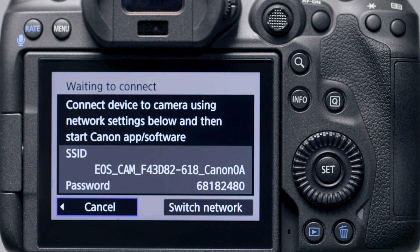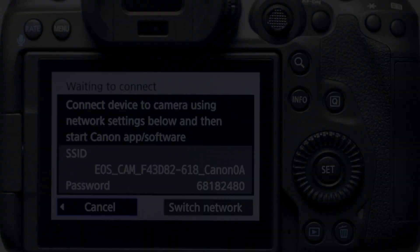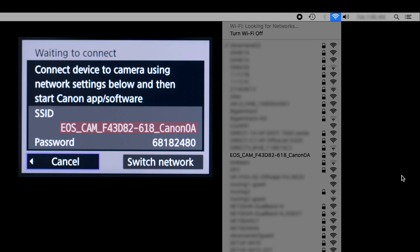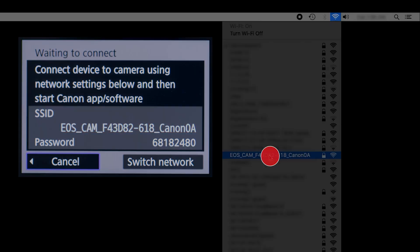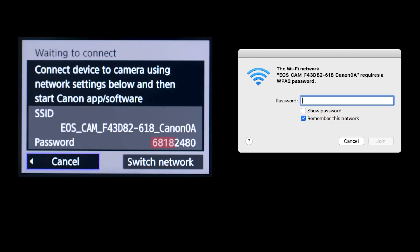The camera's SSID and password will be displayed. On your Mac, click the Wi-Fi icon on the upper right of the screen. Select the SSID or network name displayed on the camera's LCD monitor. If you'd like for your camera to connect automatically to your computer, place a check in the box next to Remember This Network. For the password, enter the password displayed on the camera's LCD monitor, then click Join.